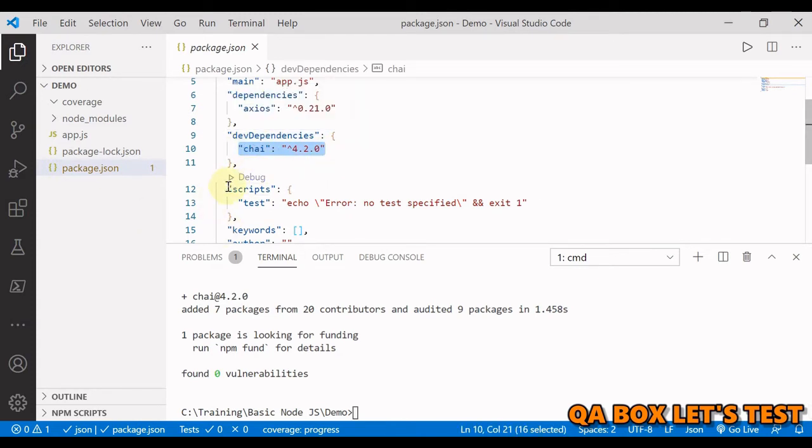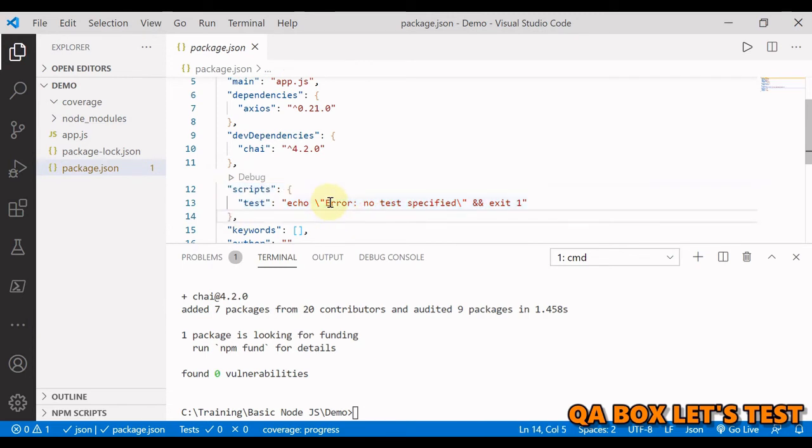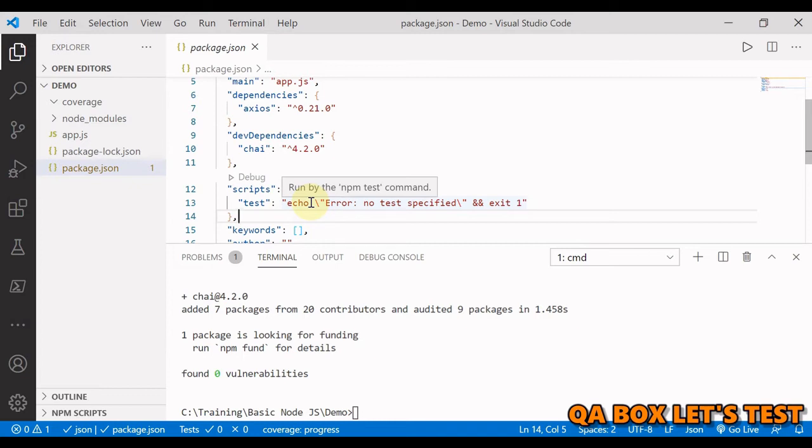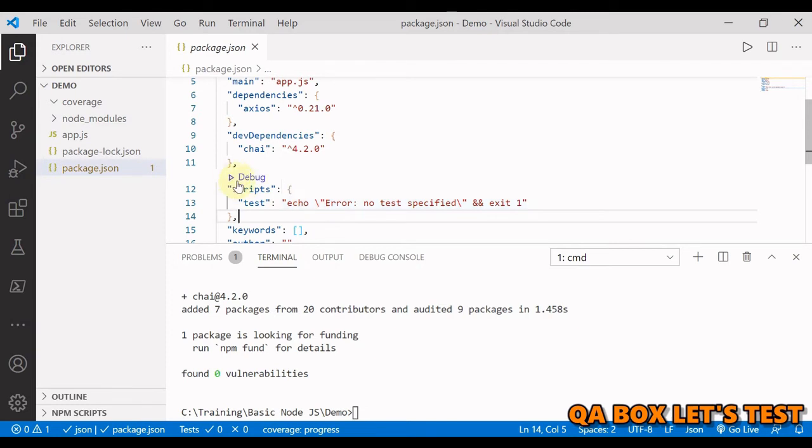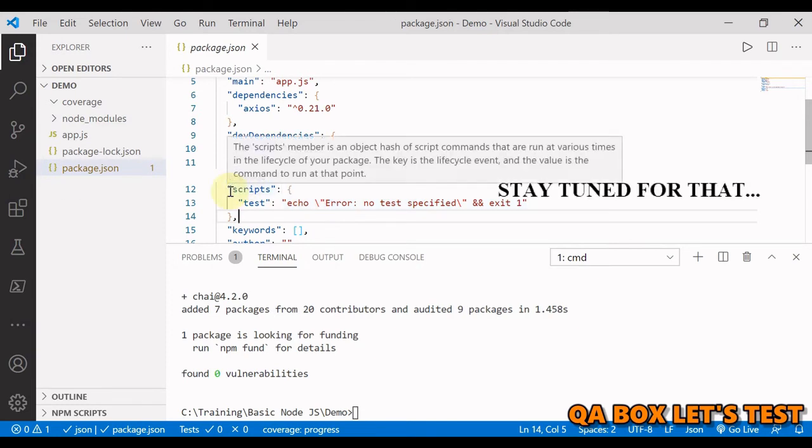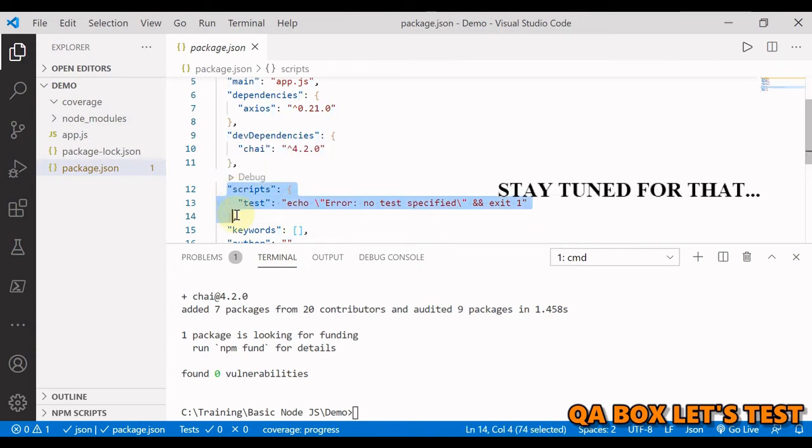Next we have got script. The script property takes a json object of key value pairs. Each script can be used in performing different sets of tasks like building, testing, post testing the application. You can run the scripts by npm run script name on the terminal. I'm going to create a separate video on this.